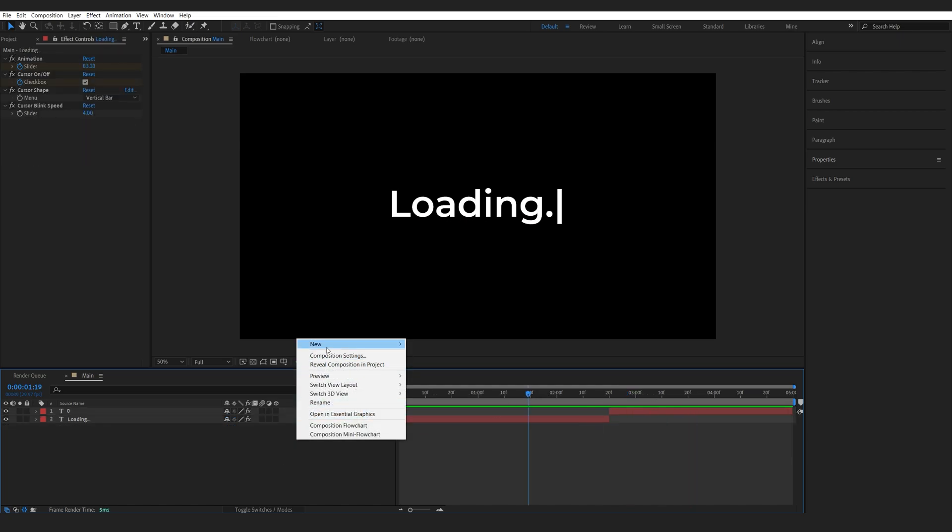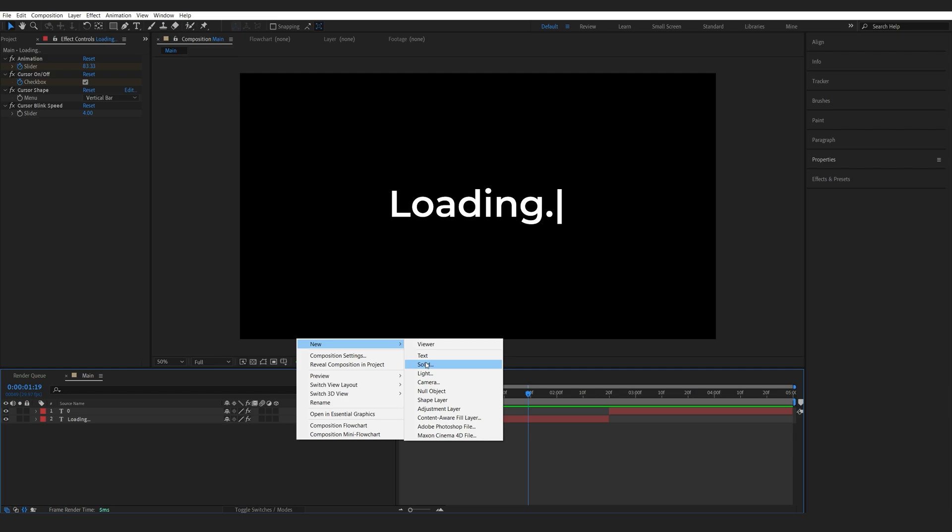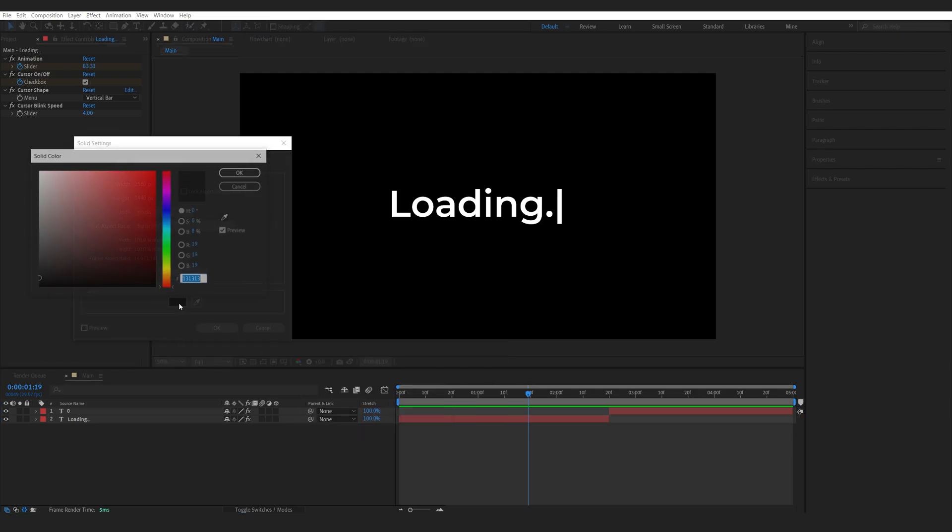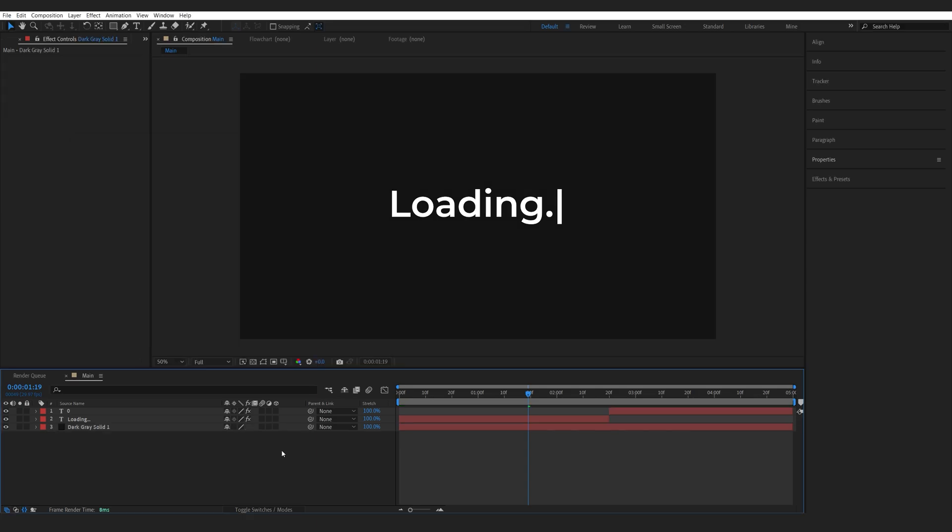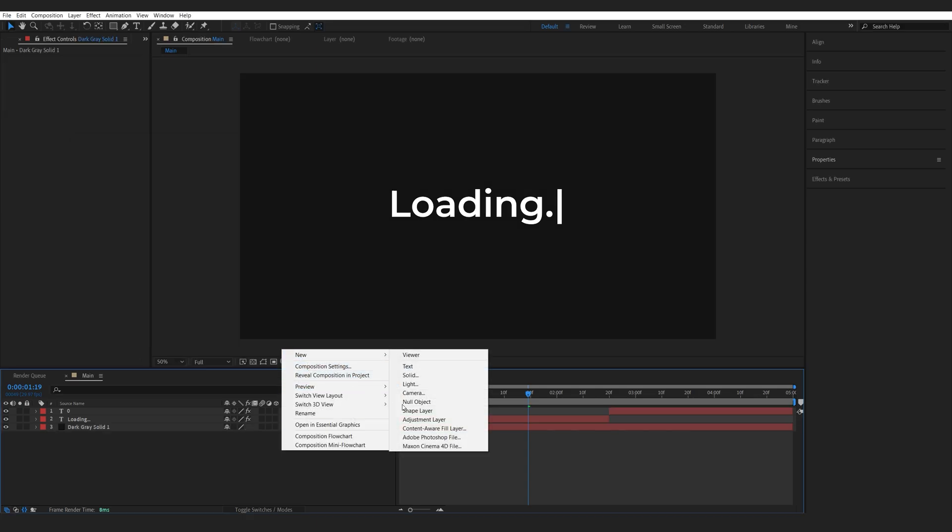So I'm gonna start off by creating a new solid here and we might make it dark, kind of almost black but not really there, and I'll create a new adjustment layer.